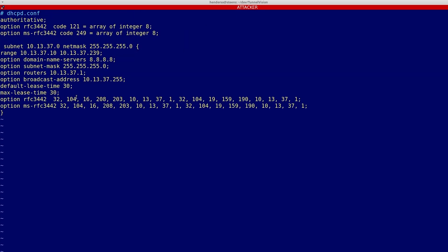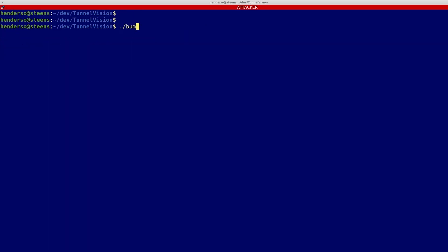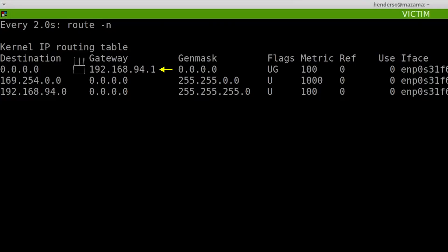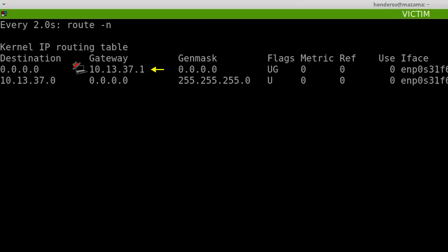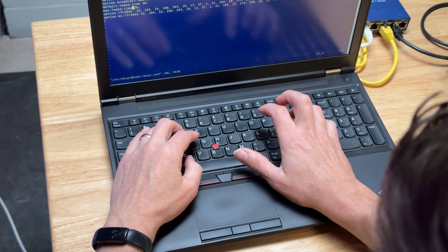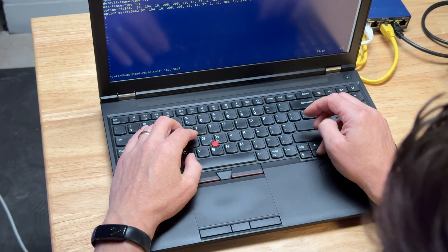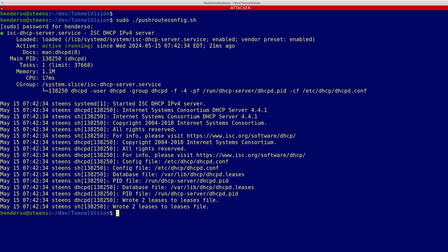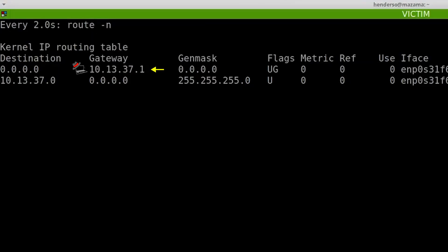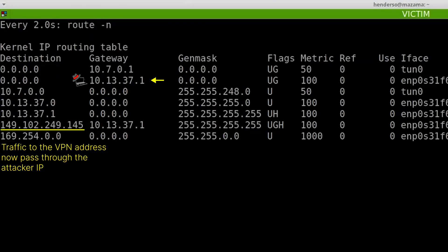It then adds code for specific websites it wants to decloak, then launches a rogue DHCP attack to trick the victim's computer into using the attacker's IP as its default gateway. The attacker then uses the TunnelVision technique to decloak some of the victim's VPN traffic, introducing a bypass on the victim's computer for specific IP addresses.